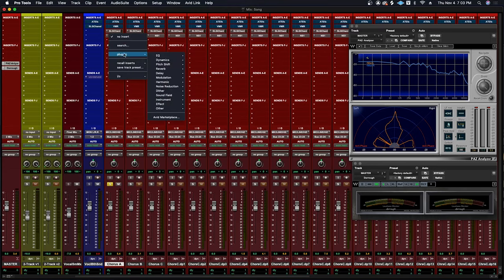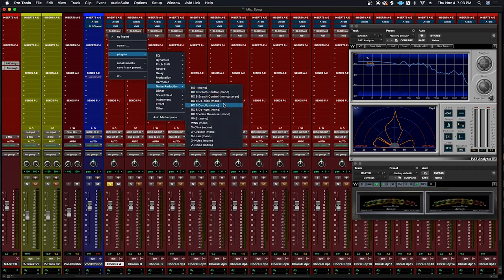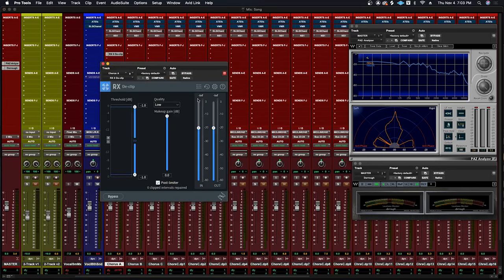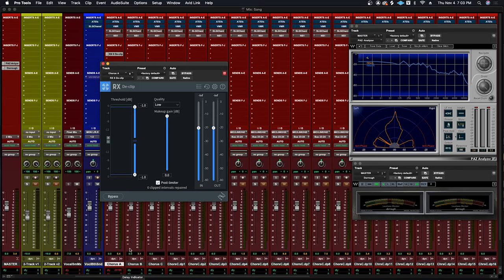But if you wanted to do it on a timeline what you will do, you'll simply go down to noise reduction, go over to RX 8 D-clip. Whichever version of the plugin you have is fine, and it's the same method but as you can see at the bottom of the screen there's 23,185 sample delays. So that means whenever you play the audio you won't hear it until 23,185 samples later.